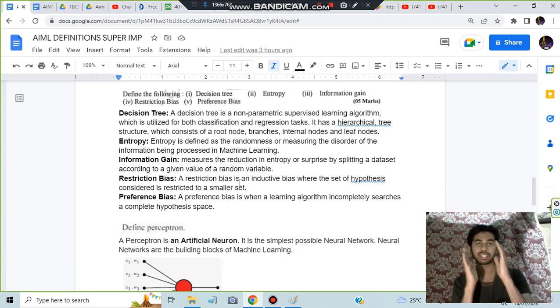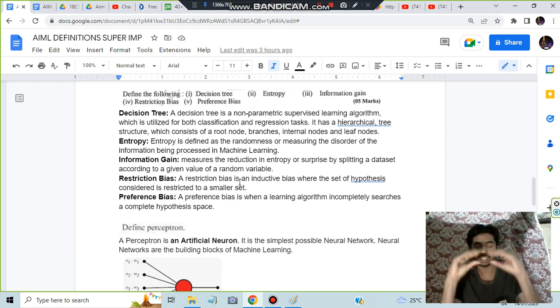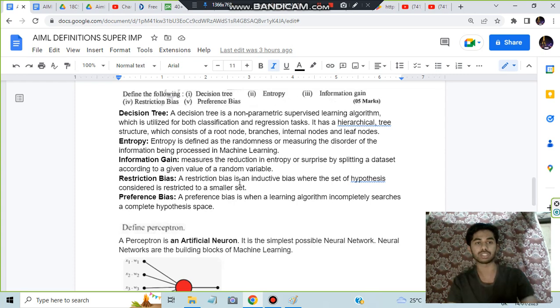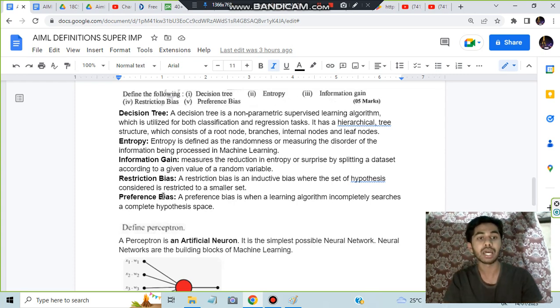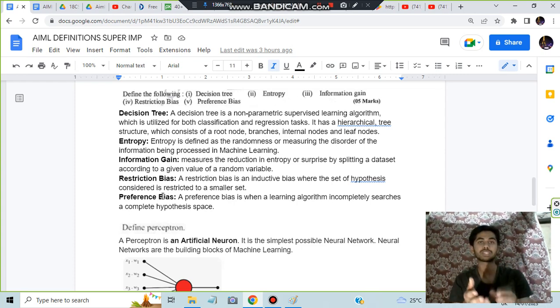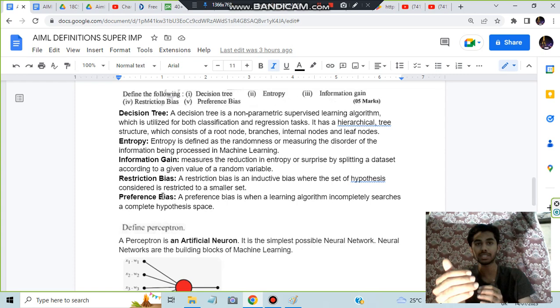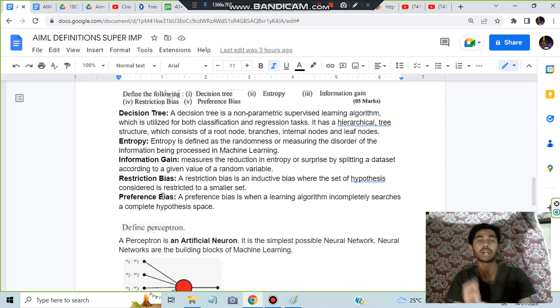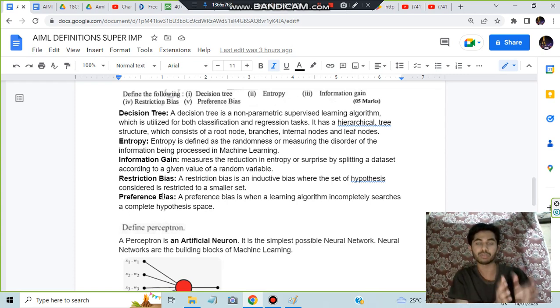Restriction bias means we have a set of inductive biases, from which we are restricting it to a specific, smaller data set. Preference bias means you are preferencing something - by using incomplete analysis, we are predicting or favoring something based on previous data.